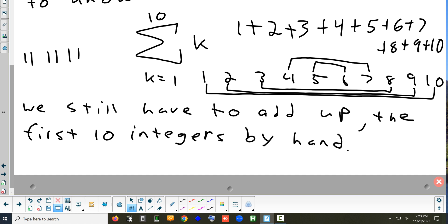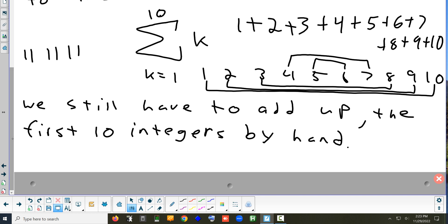The more famous example is adding up every number from 1 to 100. You end up with pairs of 101s — 50 pairs of 101 — so the answer is 50 times 101.